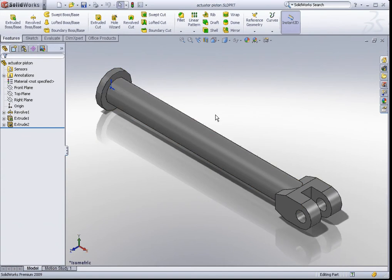In this exercise, we will be modelling the actuator piston. This model is made up of two features, mainly the revolve feature and the extruded boss base feature. So let's take a look at how we model this.